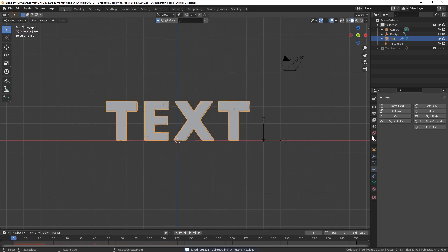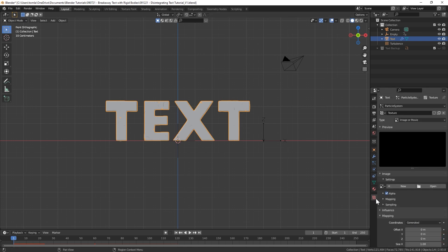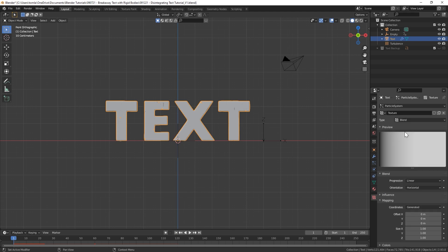On frame 1 I will add a location keyframe. Then let's bring this forward like 60 frames and let's just move this over so it's on the other side of our text and we can add another location keyframe.